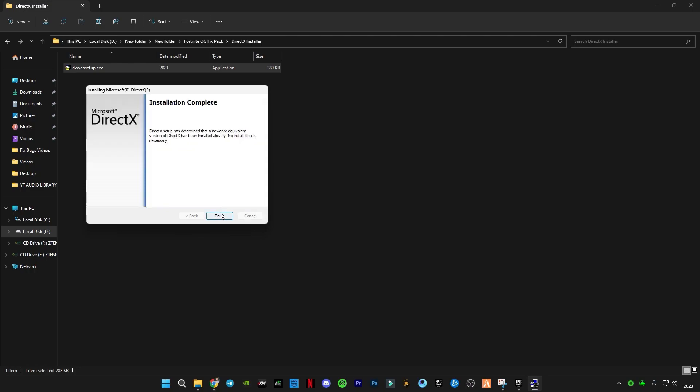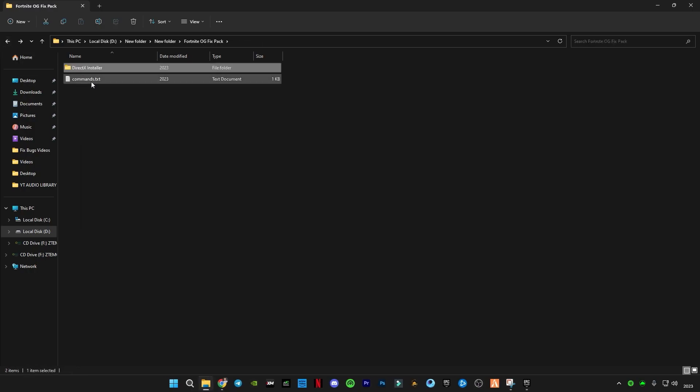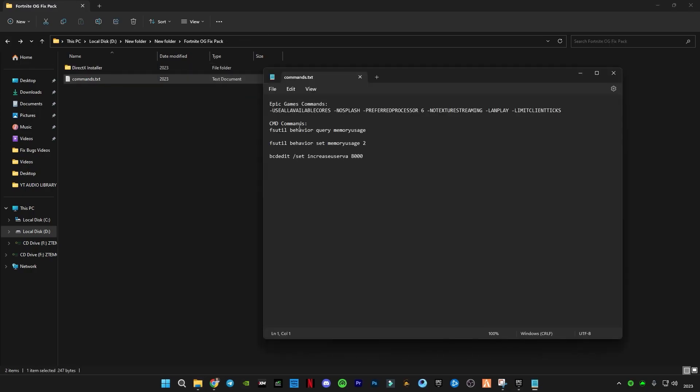I have the latest version. Now go back and open this command text file. You will see Epic Games commands and CMD commands. You have to copy the first command which is for Epic Games.